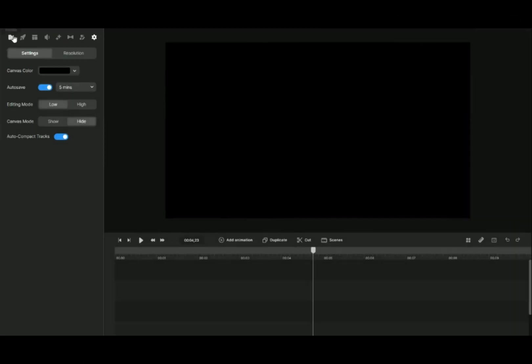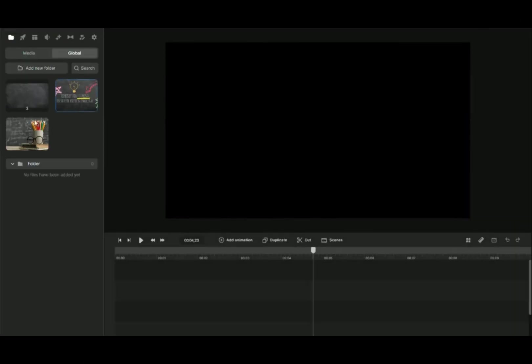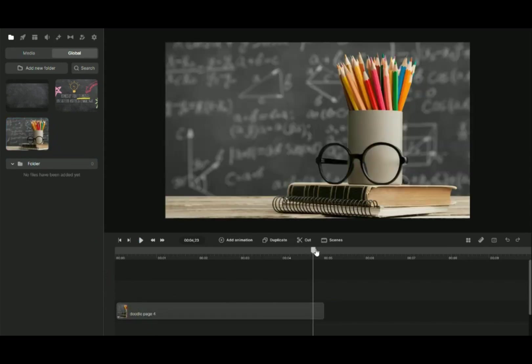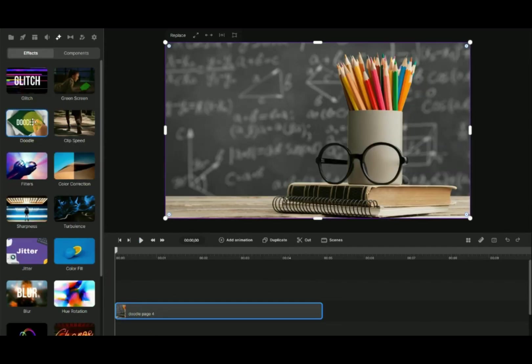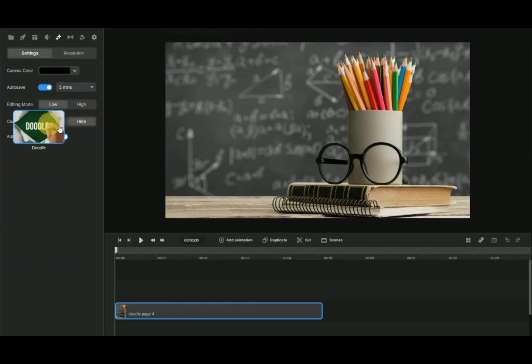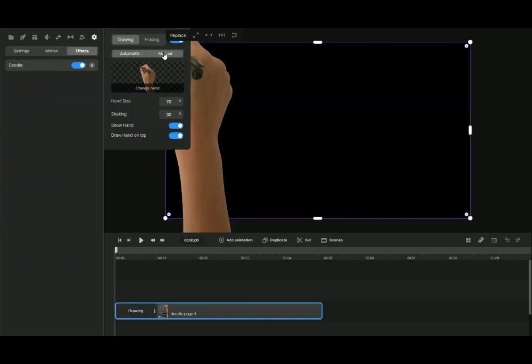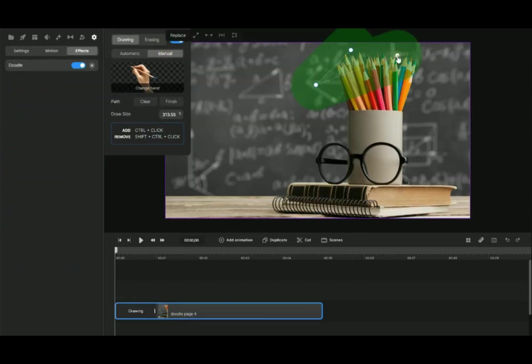We will work on the third video, Doodle Transition Effect on Background. Drag and drop the image onto the timeline. Under Effect icon, click on Doodle and drag to the image. Select the manual mode, doodle on the main object.